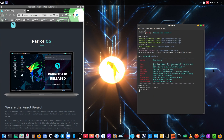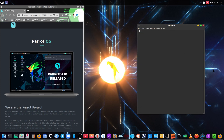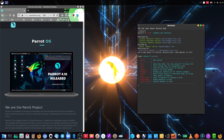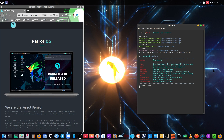In this case we are going to check if Anonsurf is already working. So as I did before, I write 'anonsurf status' to see if Anonsurf is already running. It's not running in this case.